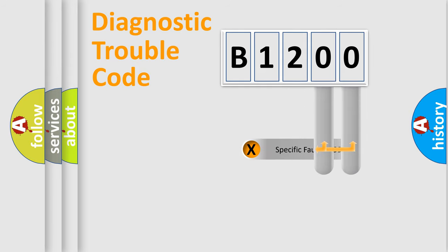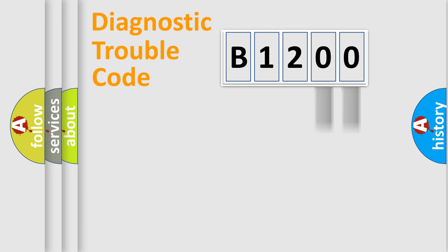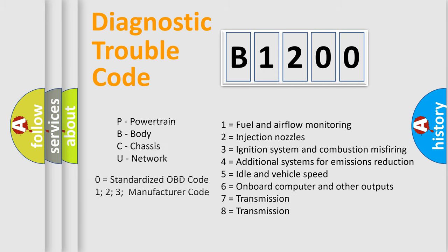Only the last two characters define the specific fault of the group. Let's not forget that such a division is valid only if the second character code is expressed by the number zero.